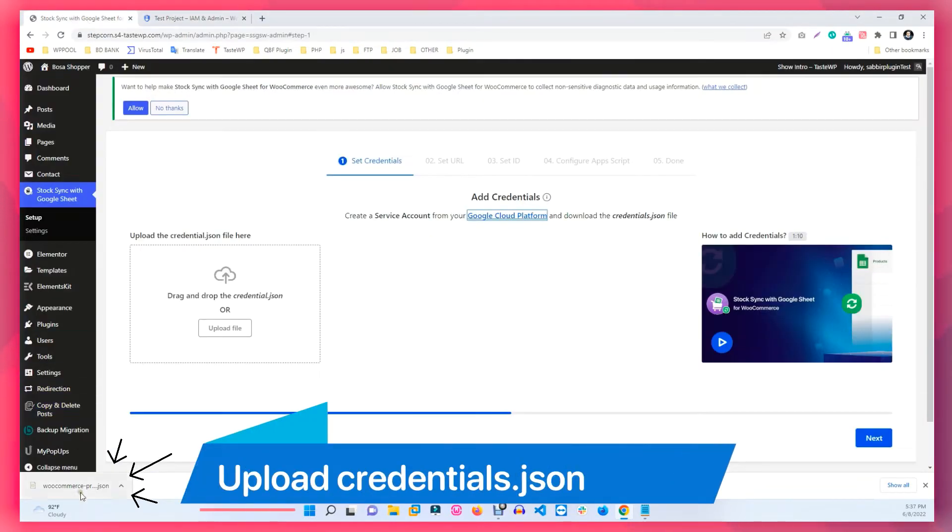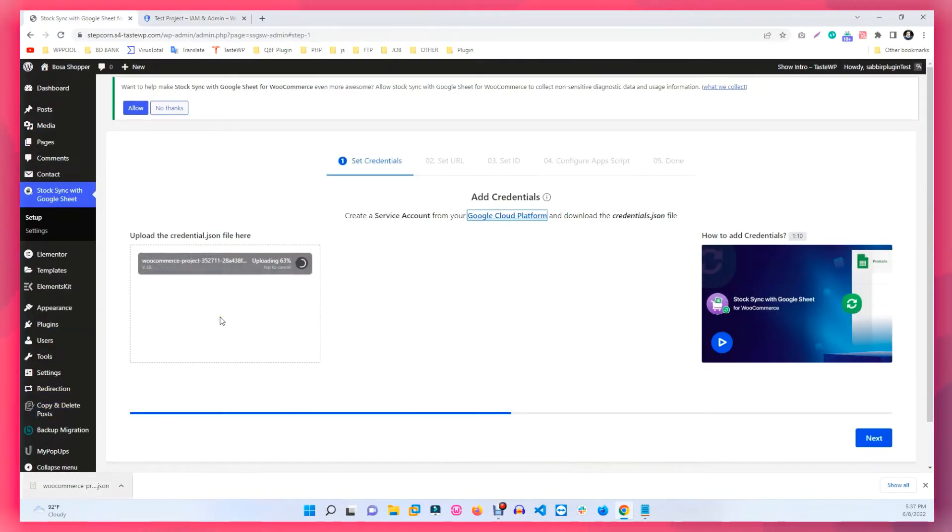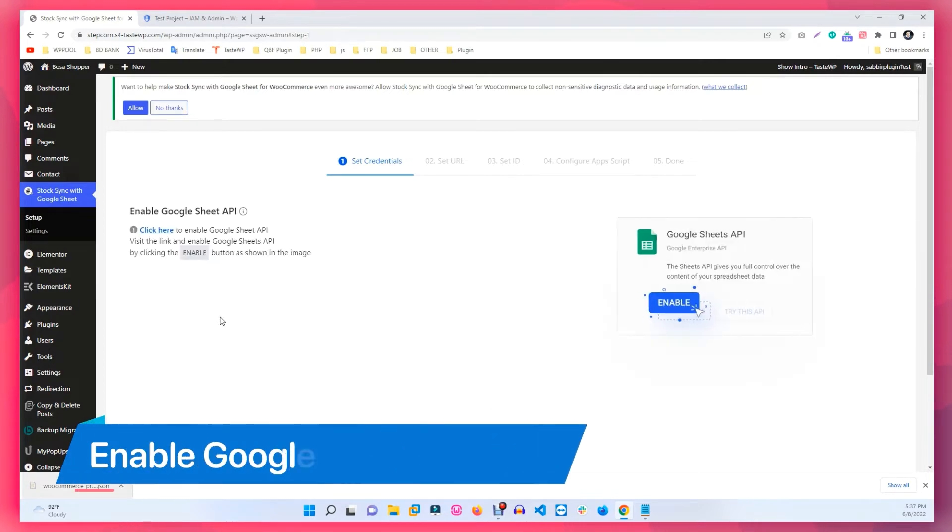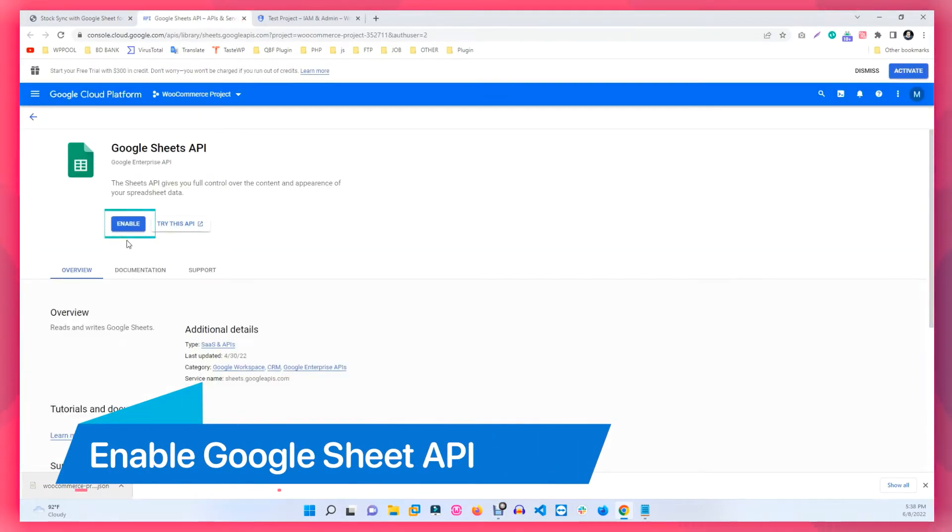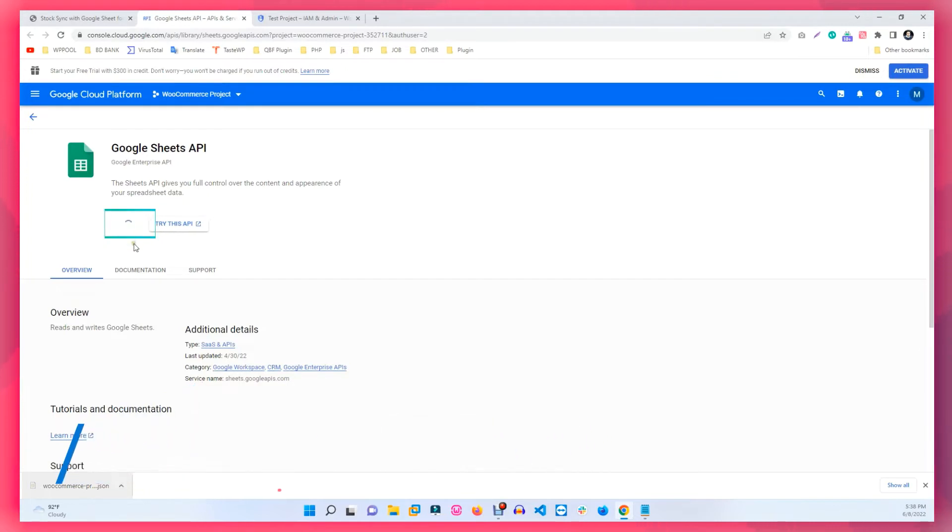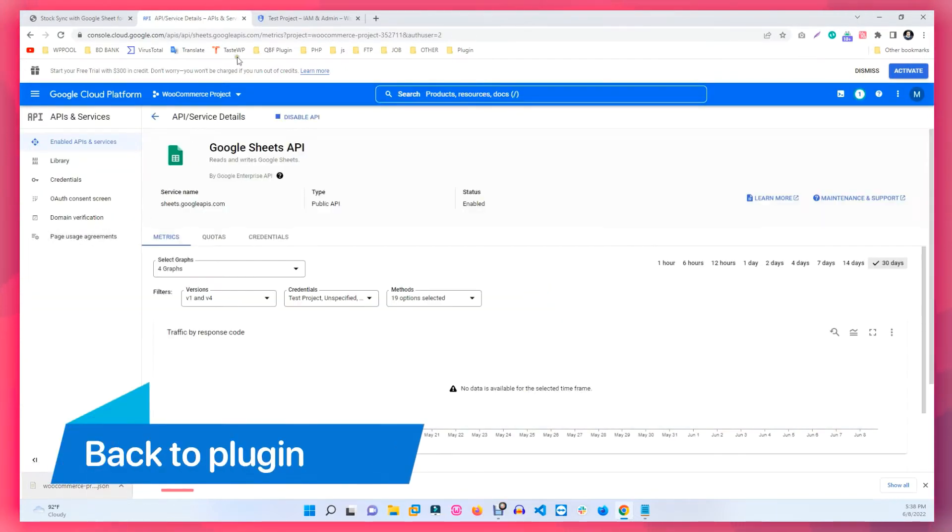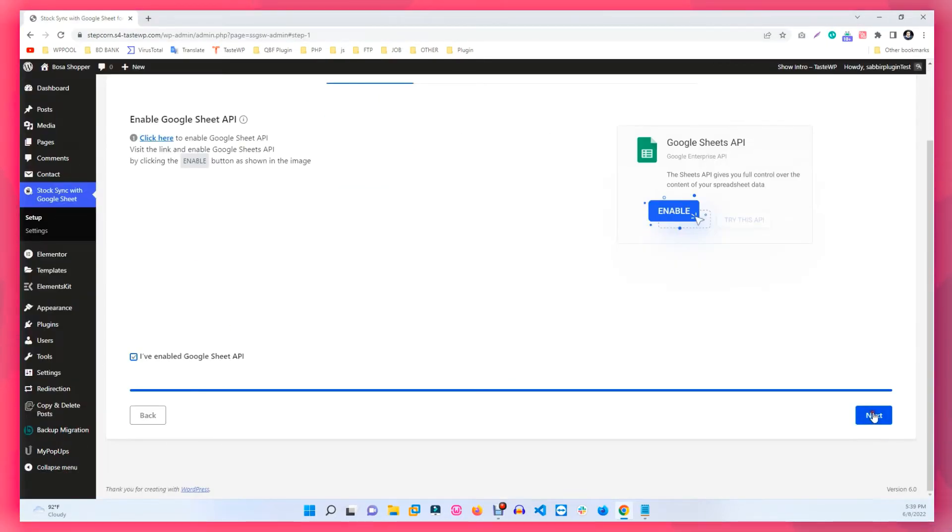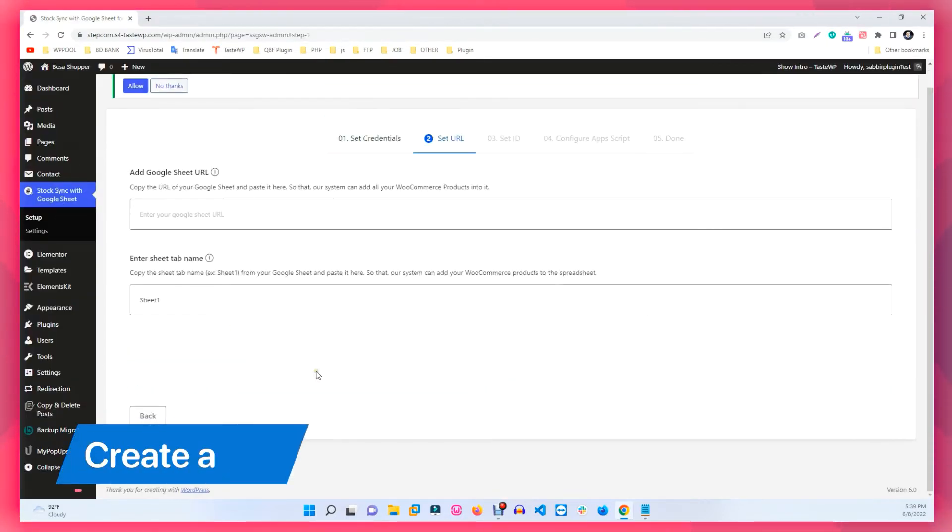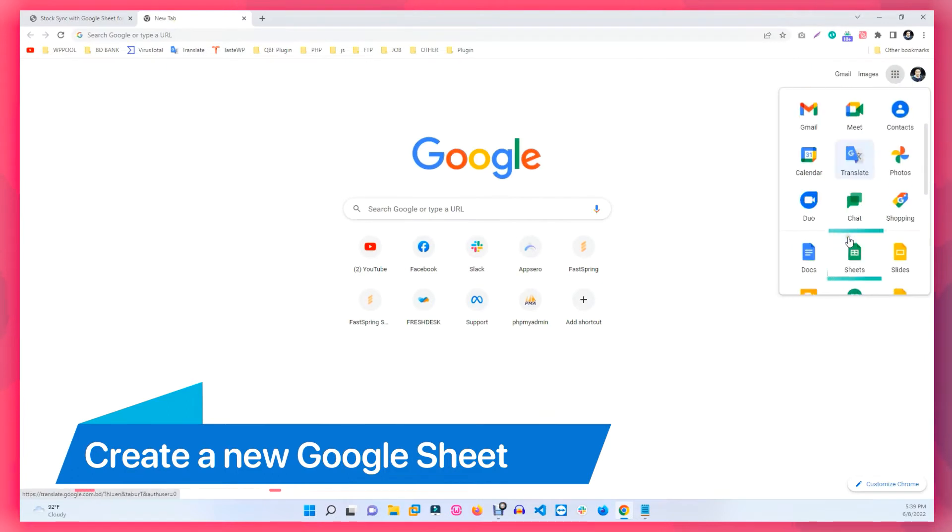Now go to your Plugin section and upload the JSON file. Then click on the link that says Click Here so that you can enable the API for Google Sheets. Moving back to the plugin, be sure to check the box to confirm you have enabled the API for Google Sheets and hit Next.